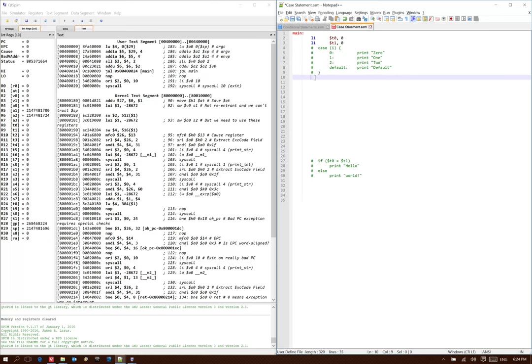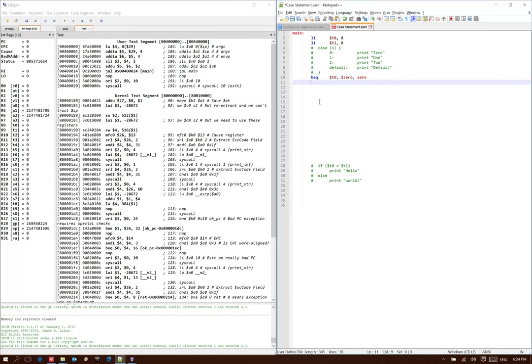So for example, the first case, case 0, I'm going to say that if t0 is equal to $0, since $0 contains the value 0, then I will go to case 0.